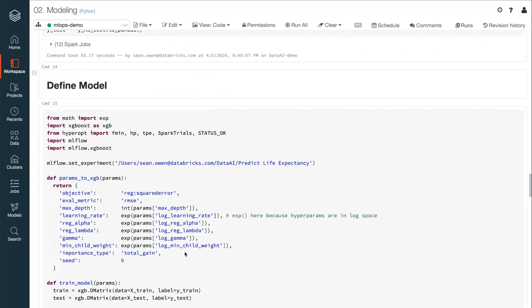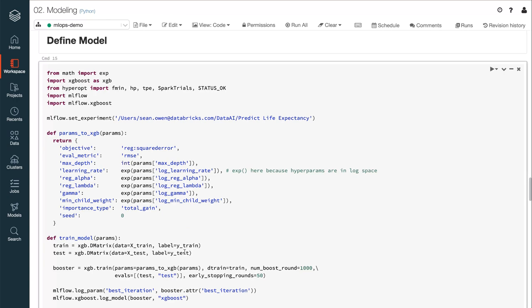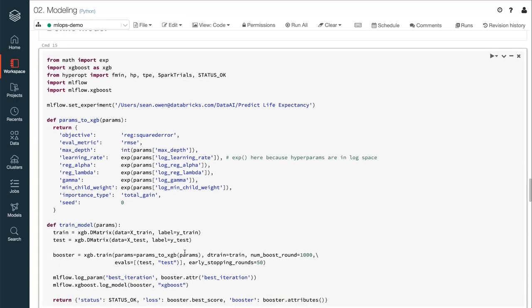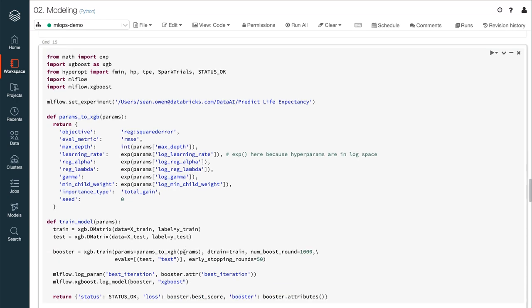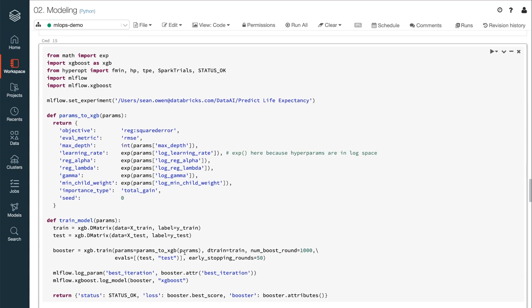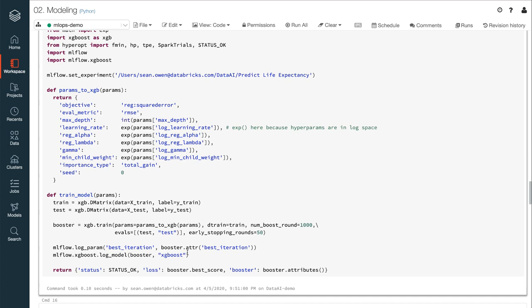Now, the data set is small enough that it's possible to manipulate and model with tools like XGBoost and pandas, all of which are available already in the runtime. But Spark will still be relevant in a moment. The data scientist is here developing modeling code using XGBoost. It will regress life expectancy as a function of the thousand or so features left in the input. But building a model really means building hundreds of them in order to discover the optimal settings of the model's hyperparameters.